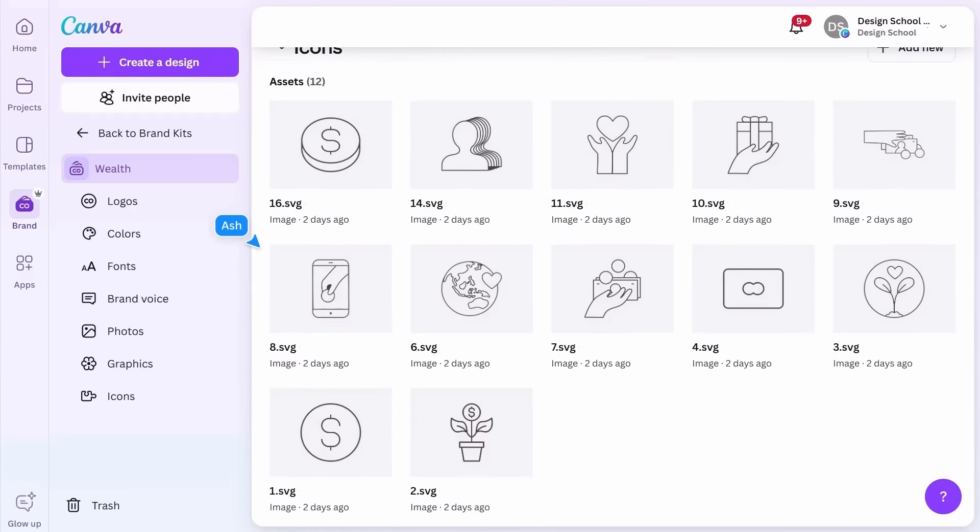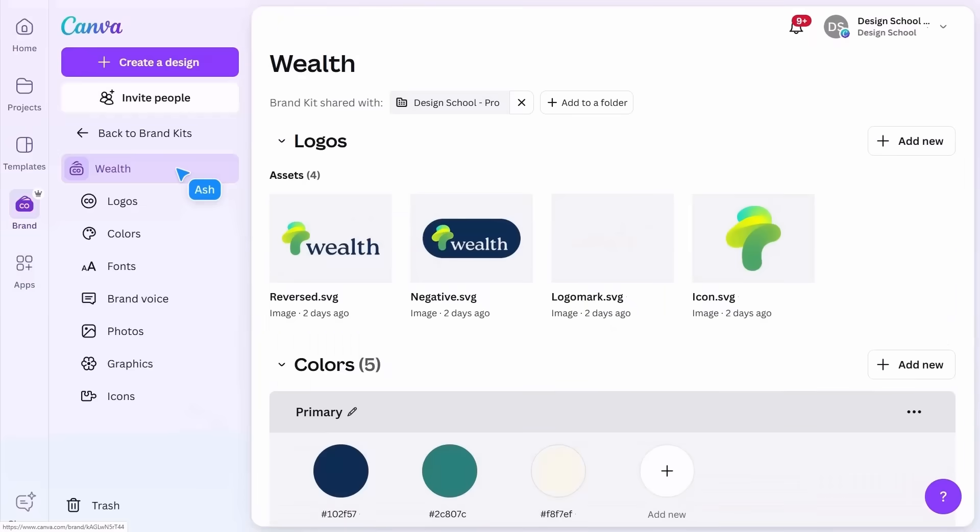making them easily accessible to you and your team when designing in Canva. It really cuts down time searching for the right version and ensures consistency no matter who from the team is building the content.